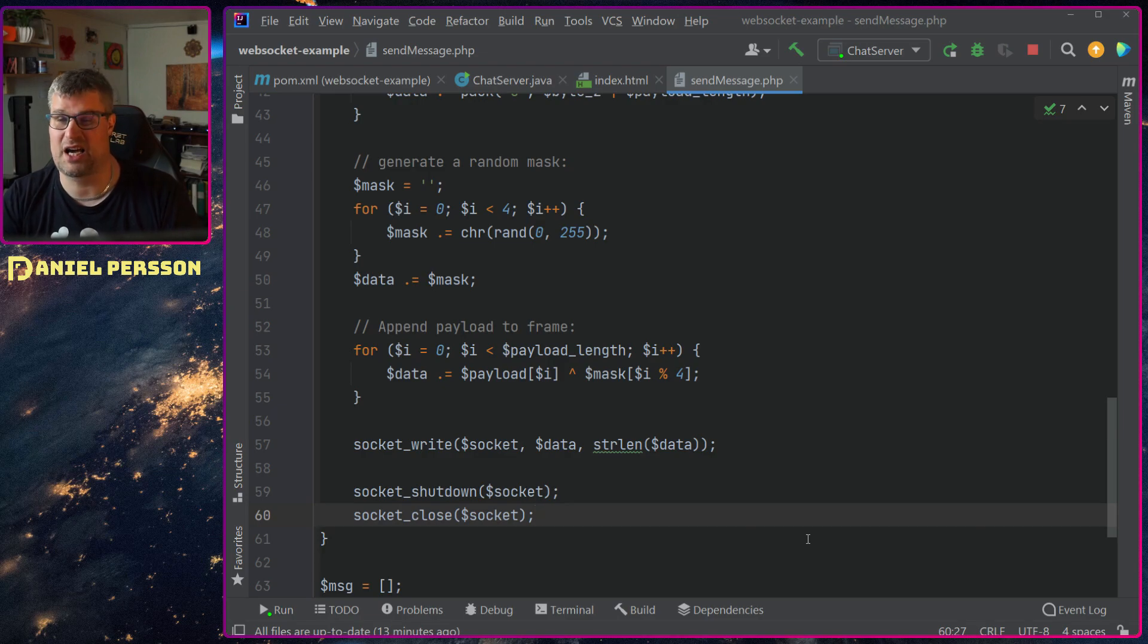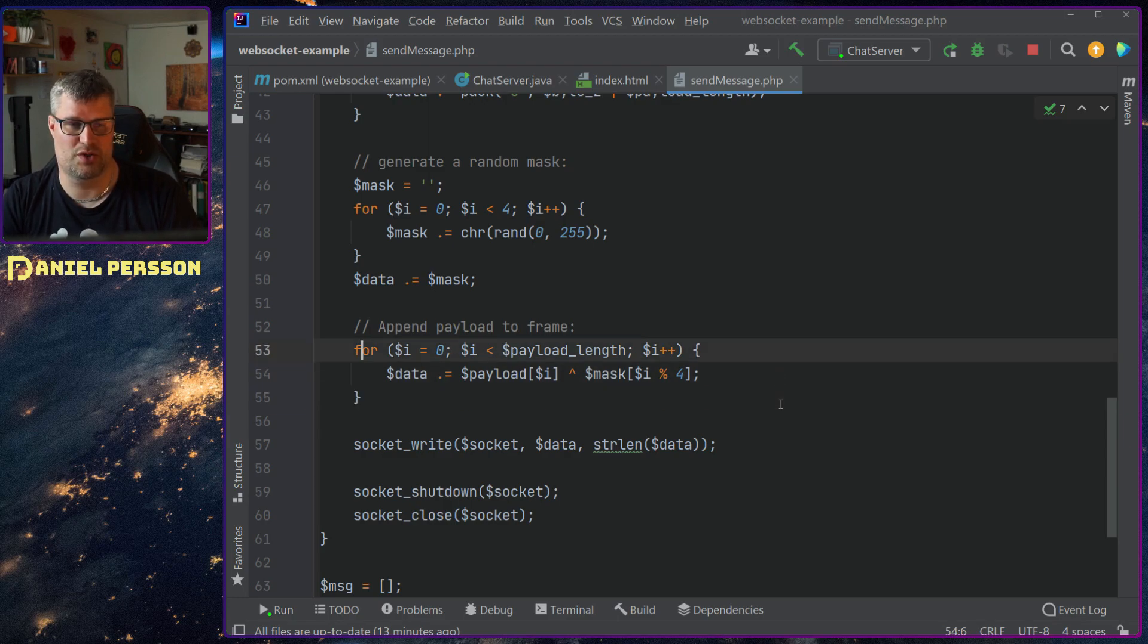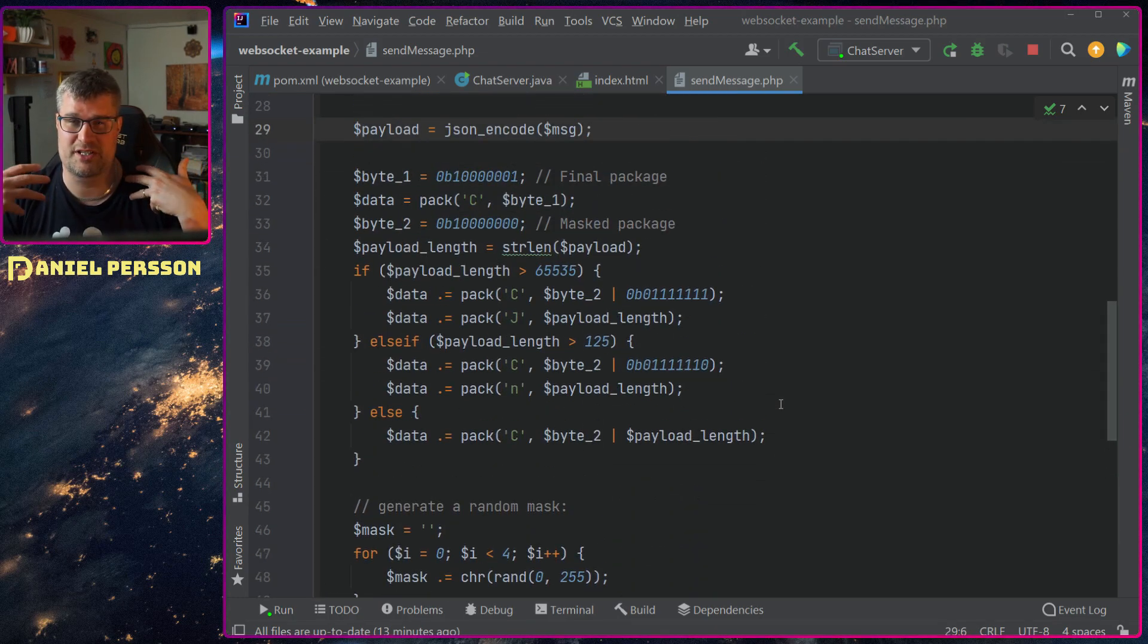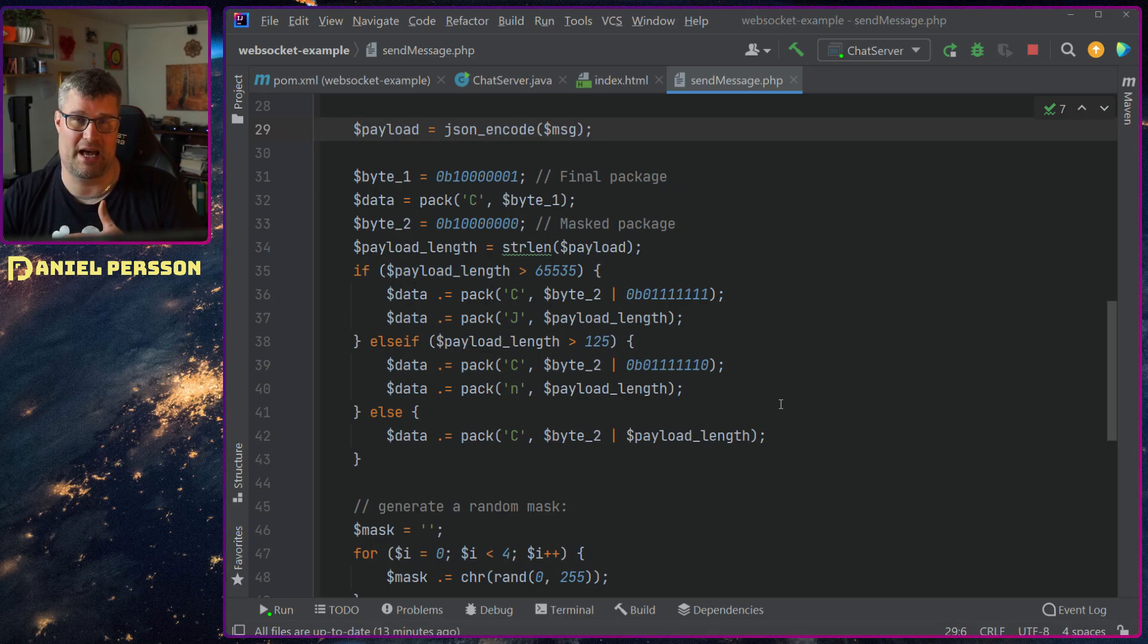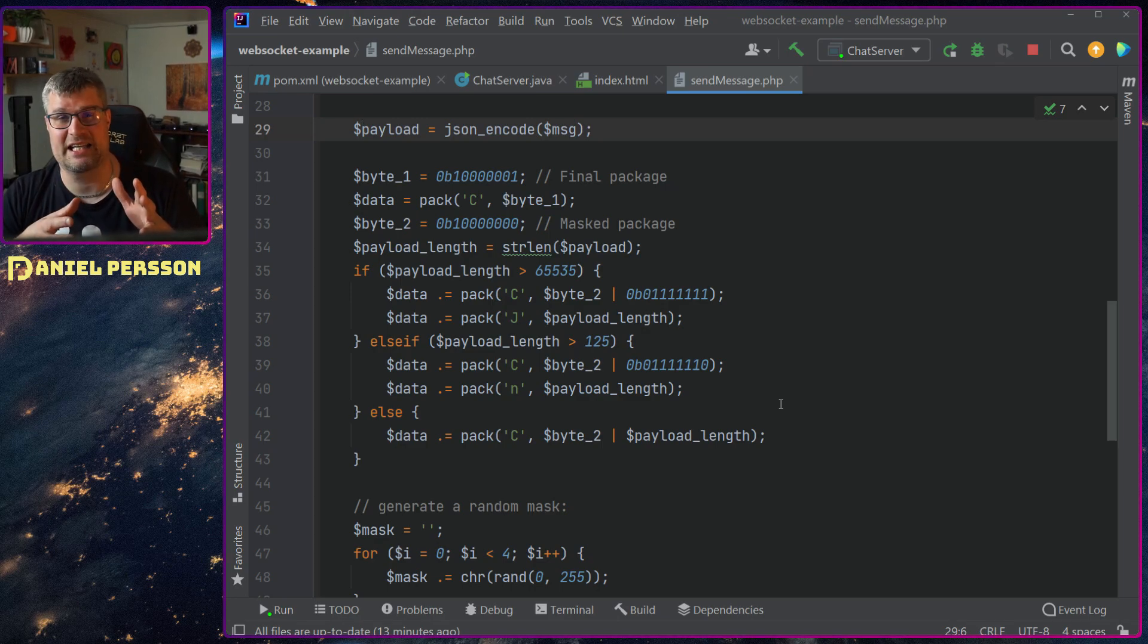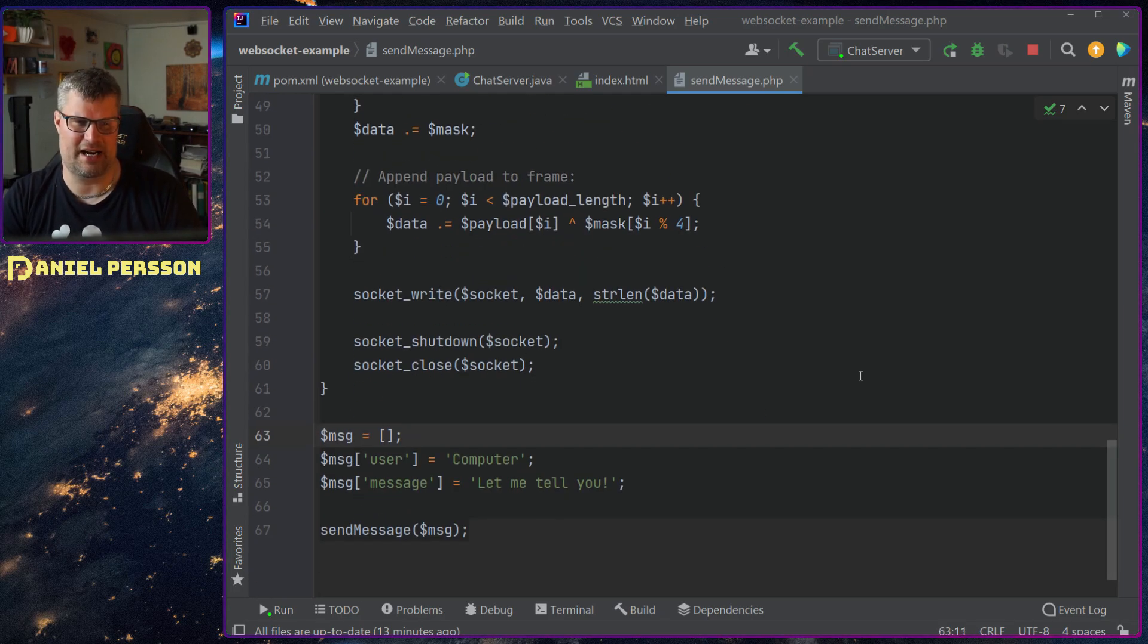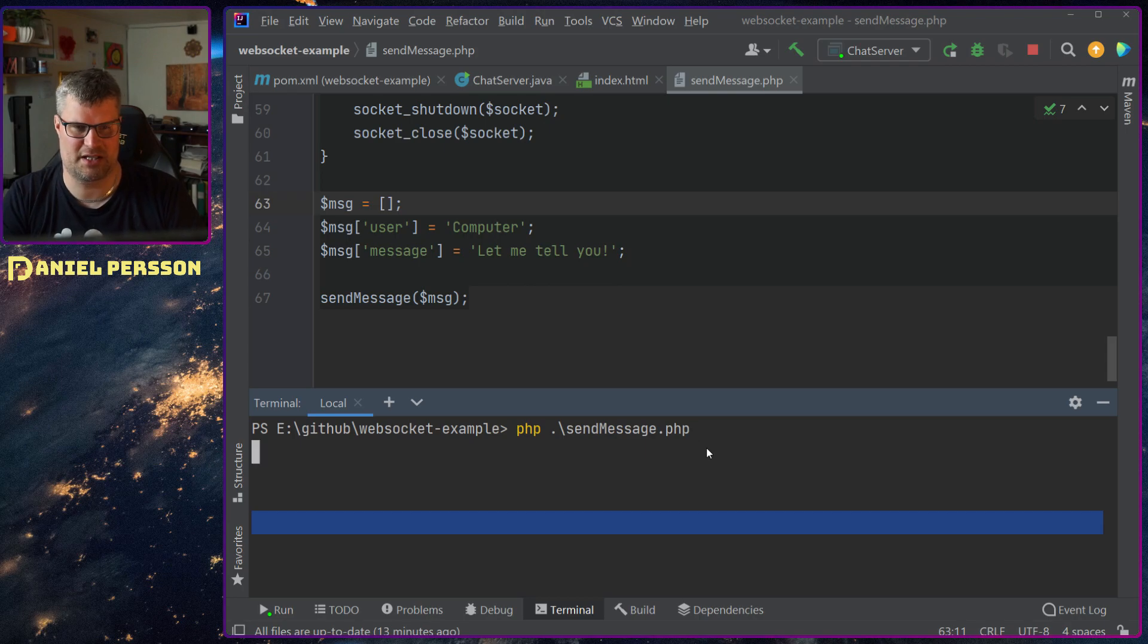So this is everything I need to do in order to send one message using the protocol. And if you are a server you will receive this message, decode it and perhaps send a message back in a similar manner. So it's a very simple protocol which is pretty well packed to send data over the line with not that much extra headers and so on. So let's try it. We go over to the terminal here, write PHP, send message.